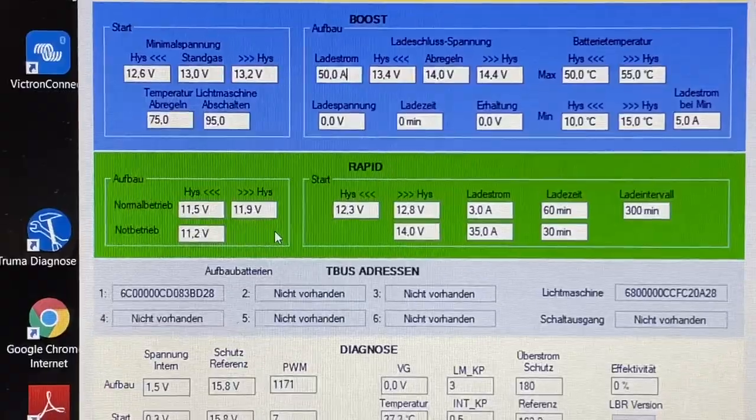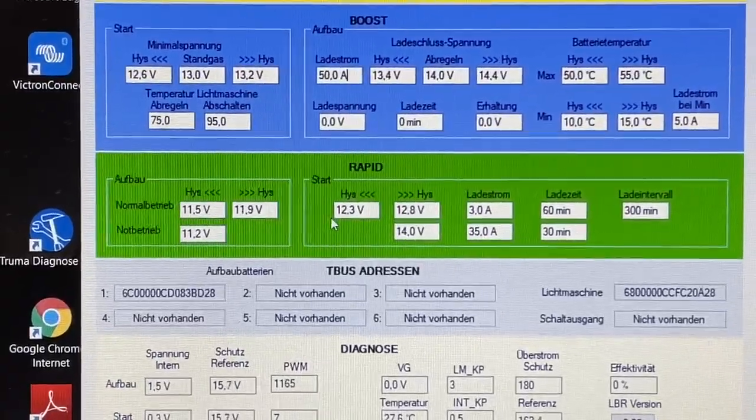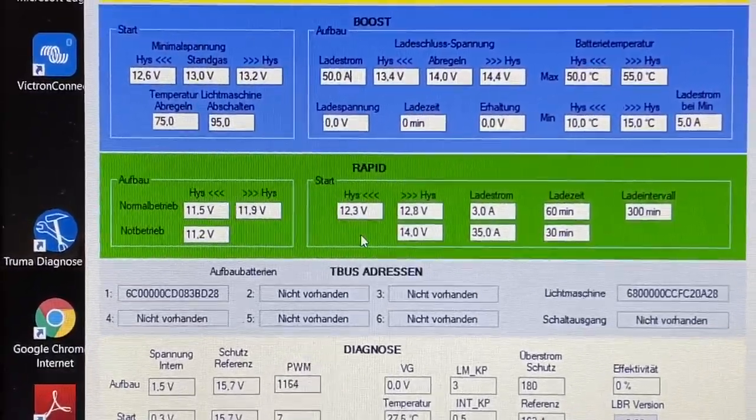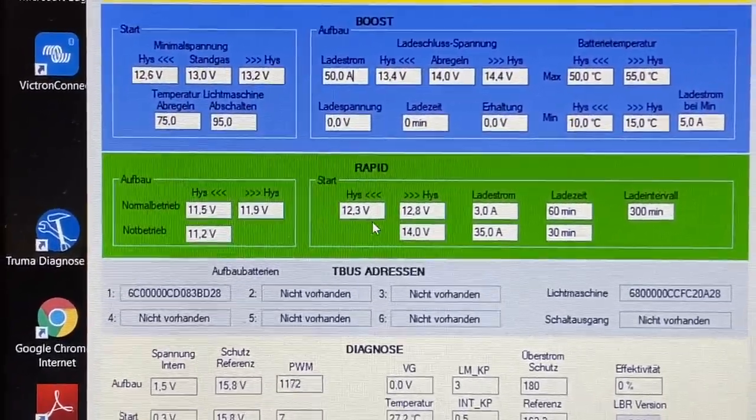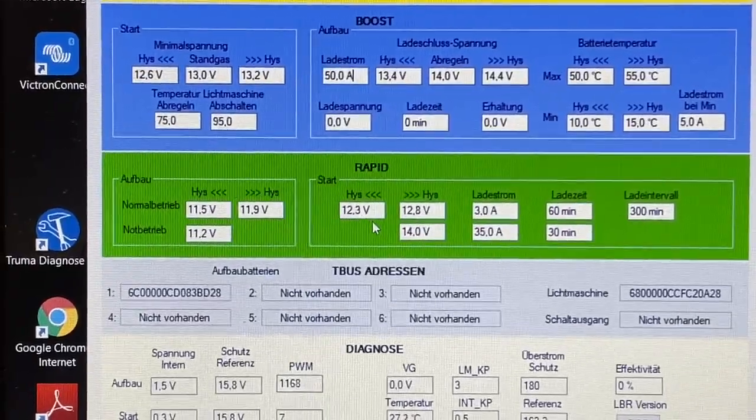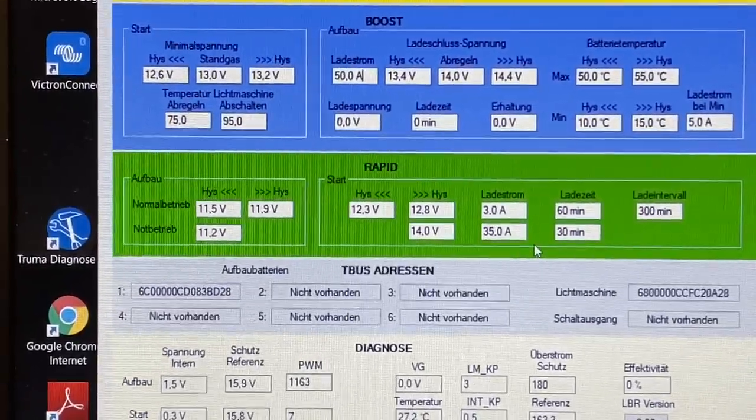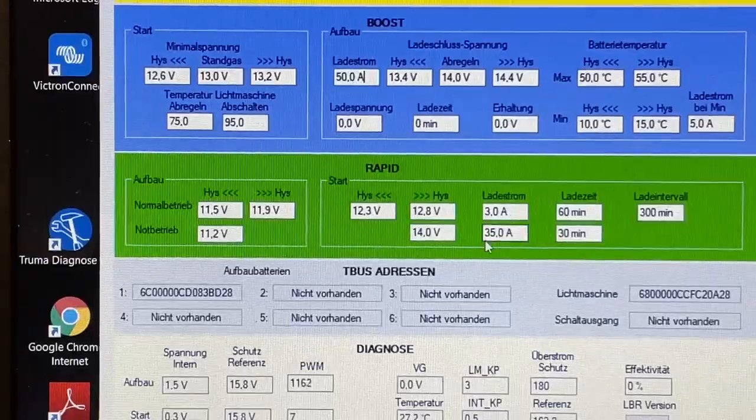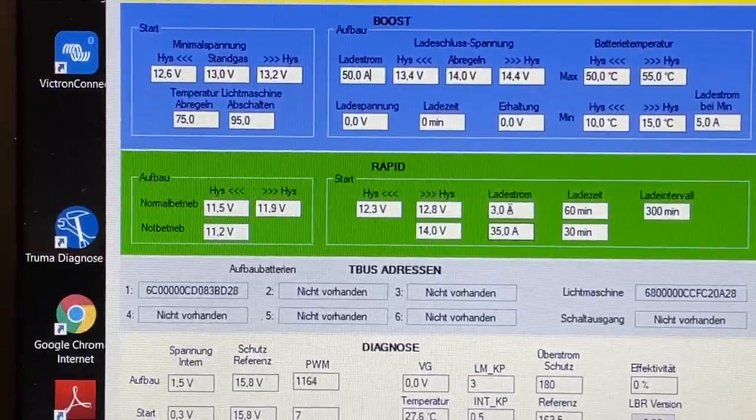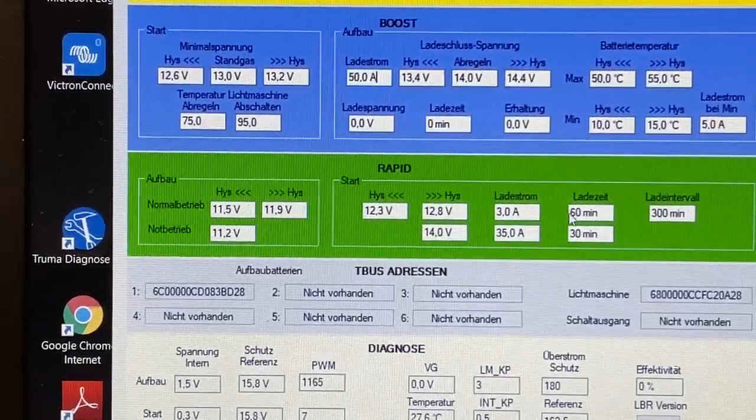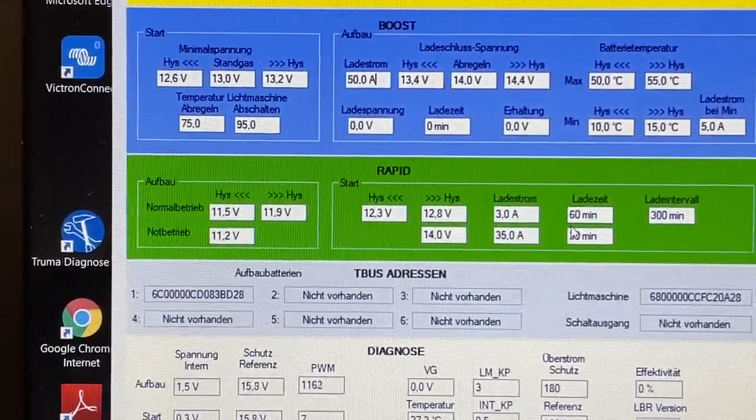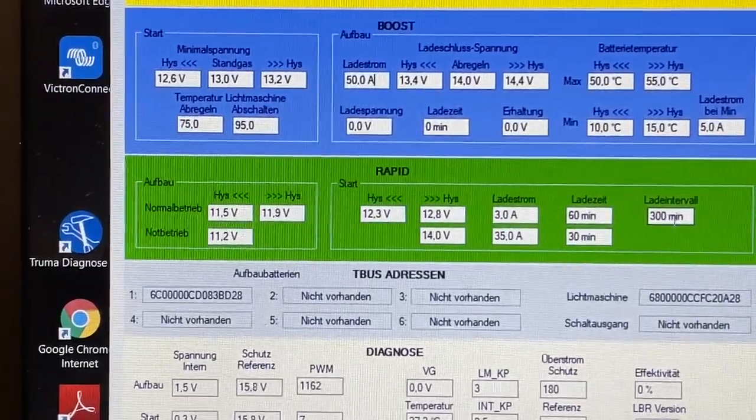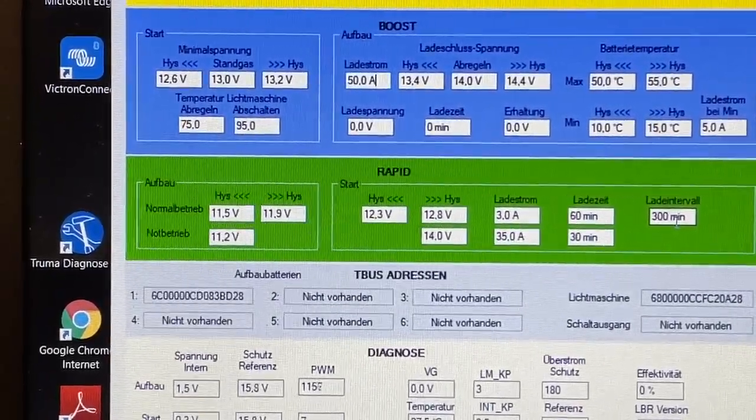Und auch hier haben wir natürlich wieder die ganzen Einschaltspannungen, Ausschaltspannungen, wie er die Starterbatterie überwachen soll, ab wann er was laden soll und wie er wo was hinschieben soll und die Ladezeit entsprechend und den Ladeintervall.